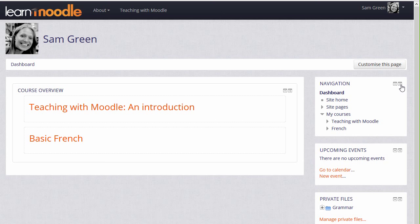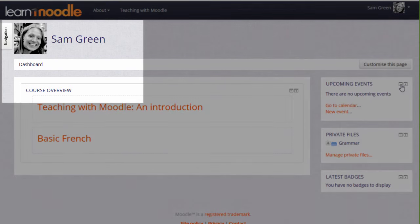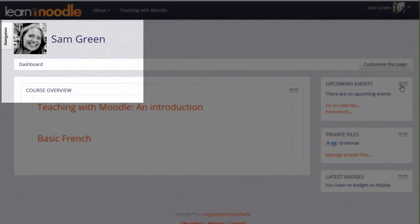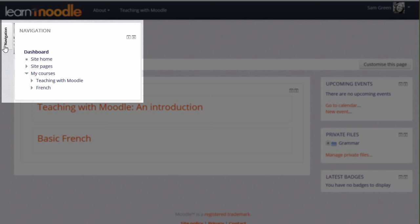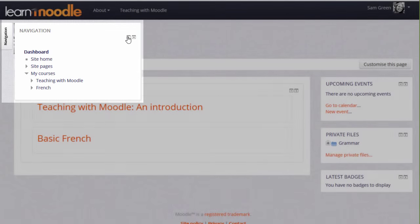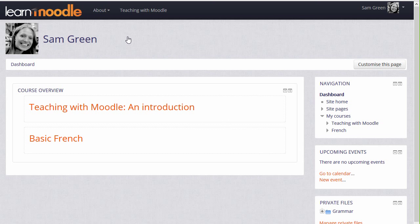In some Moodle sites and some Moodle themes, these blocks can be moved to the side or docked in a narrow tab to free up more space, as with the navigation block here. Hovering our cursor on it allows us to see what's there, and then we need to make sure that we click to open it up again, if we want it full size.